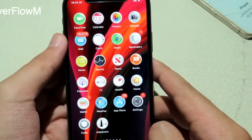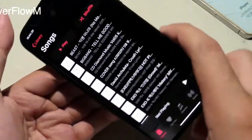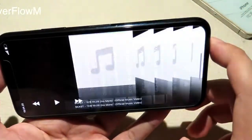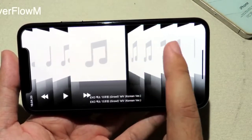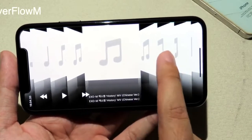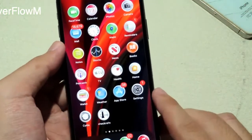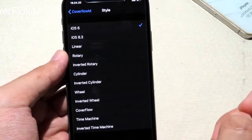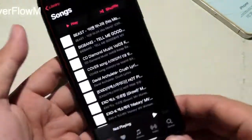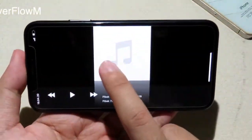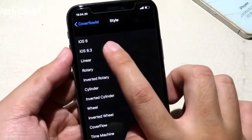Cover Flow Music lets you have the old iOS style in the Music app. If you go to your music library and put your phone in landscape mode, you can see the old iOS cover flow style. You can scroll across the music and click to play, or go forward or to the previous song. In Settings you can select different styles — there are a ton of them. Let's try Time Machine and iOS 8.3 styles.